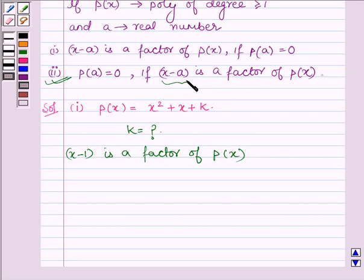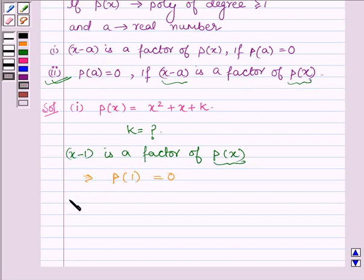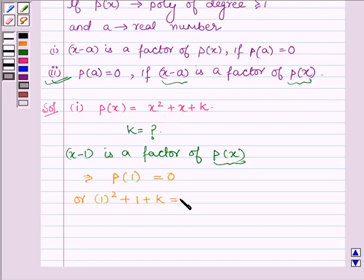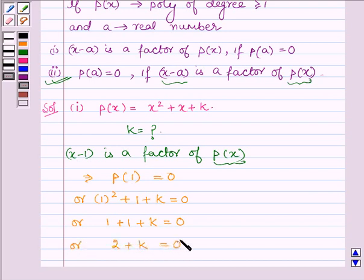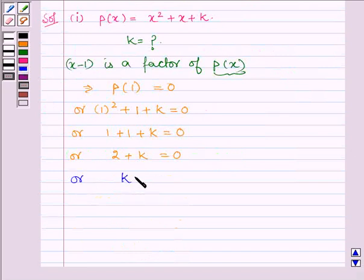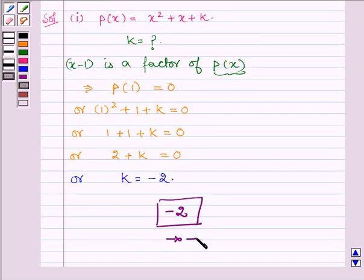Since x minus a is a factor of px, this implies p at a is equal to 0. Therefore, since x minus 1 is a factor of px, we must have p at 1 equal to 0. Replacing x by 1: 1 square plus 1 plus k equals 0, giving 2 plus k equals 0, so k equals minus 2. Thus the value of k in the first part is minus 2.